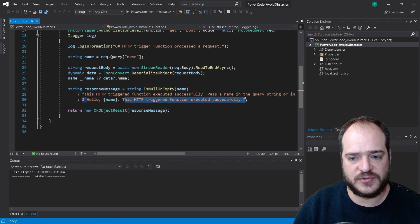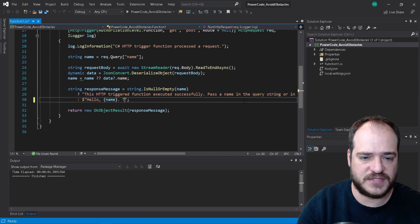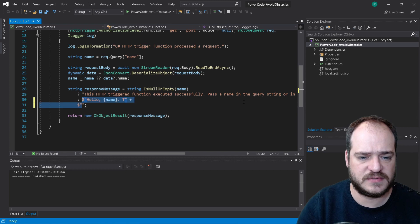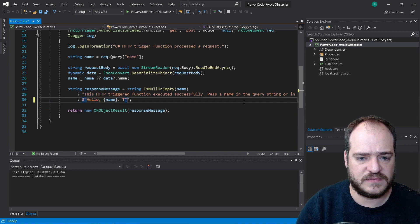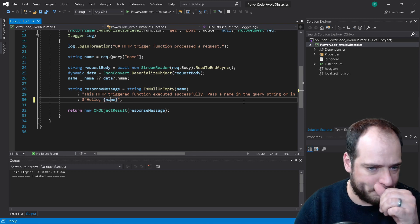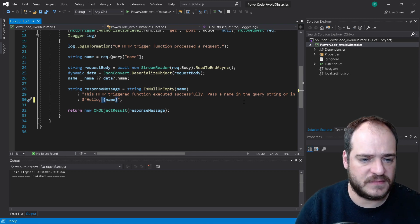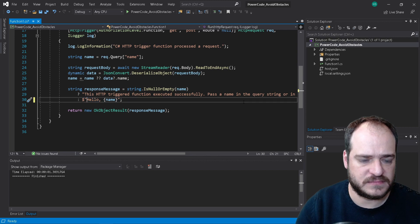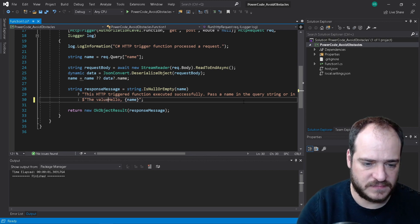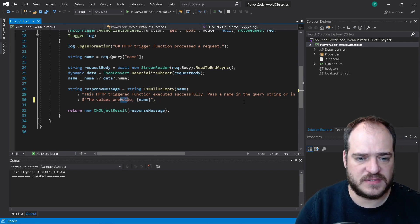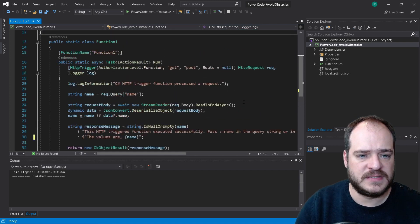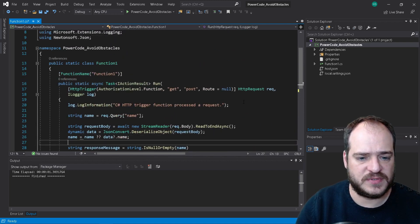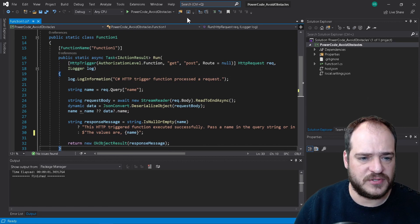And now here we have our function by default. Created by default we're going to get rid of all this information that we don't need. Let's write here something. Okay, so here what we're going to put, we're going to change this to, let's write here,